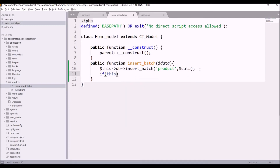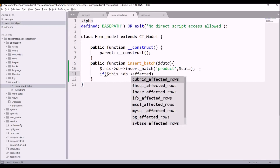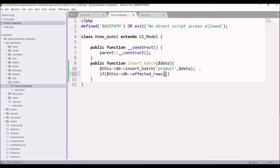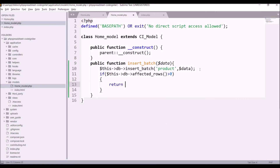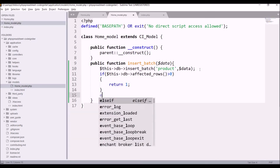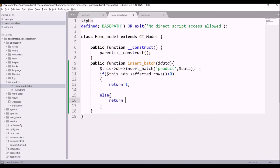Then check one if condition: if $this->db->affected_rows() is greater than zero, return 1. If there are no affected rows, return 0. You can also pass true or false instead.